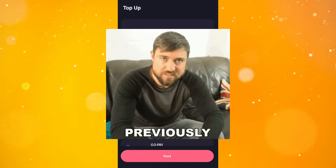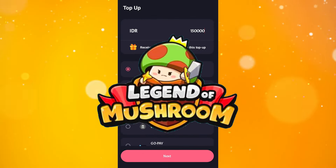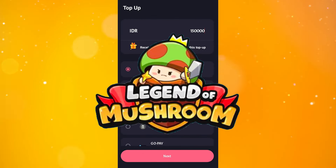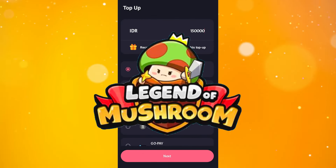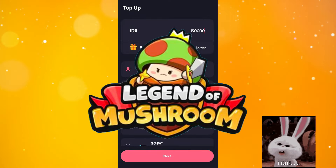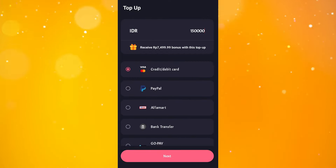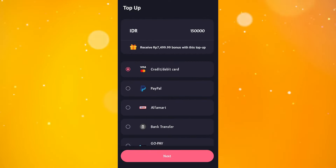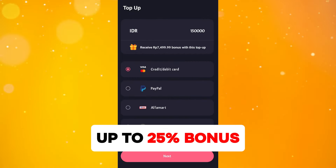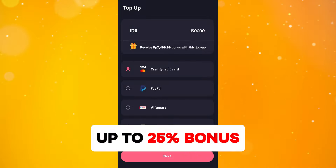As I mentioned in the previous step, Legend of Mushroom now gives a 20% bonus in the form of Aptoide credit for every purchase you make. But what if I told you that you can get a bonus of up to 25% in a very easy way? So let's move on to the last step.